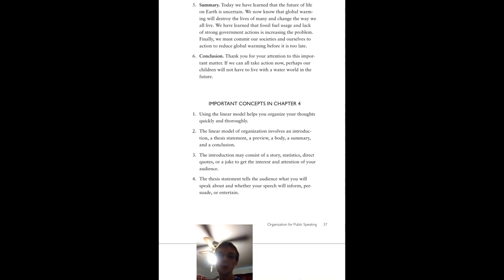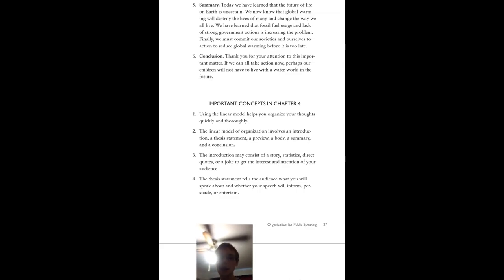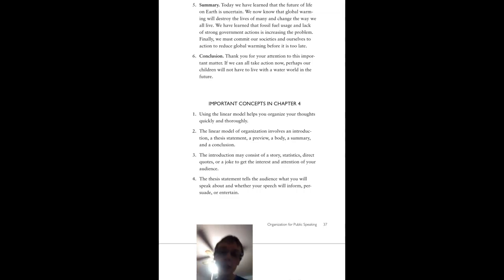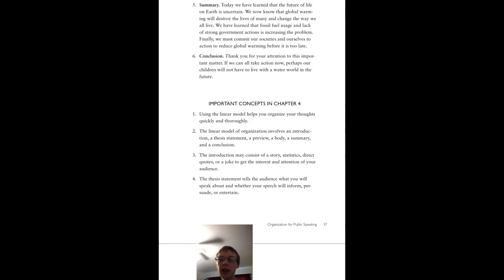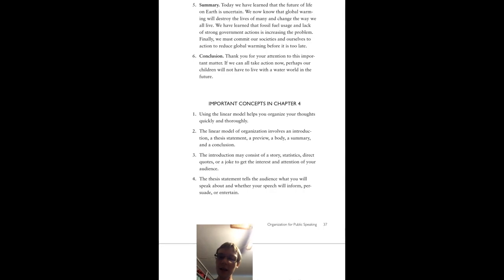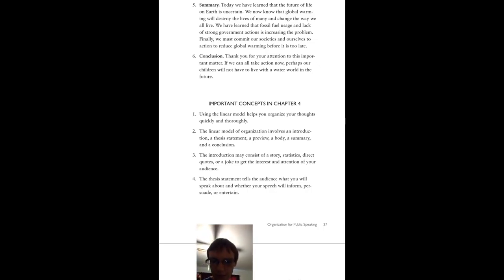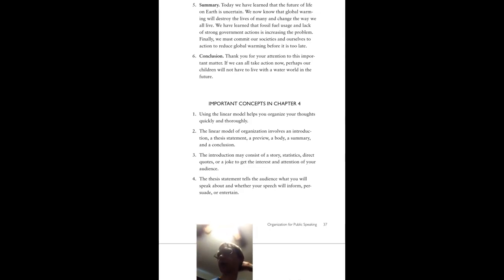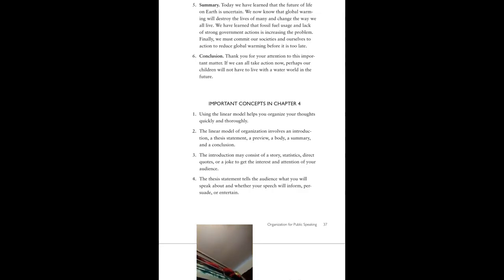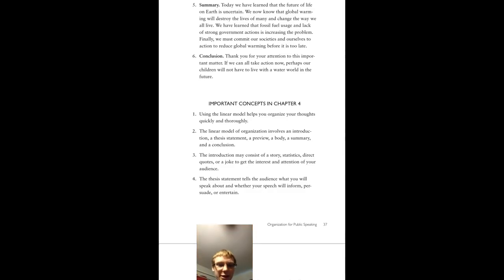Today, we have learned that the future of life on Earth is uncertain. We know that global warming will destroy the lives of many and change the way we all live. We have learned that fossil fuel usage and lack of strong government actions is only increasing the problem. Finally, we must commit our societies and ourselves to action to reduce global warming before it is too late. Thank you for your attention to this important matter. If we can all take action now, perhaps our children will not have to live with a life to live with a water world in the future. Hopefully it will have water in the future. I'm not sure why the notes are written that way.